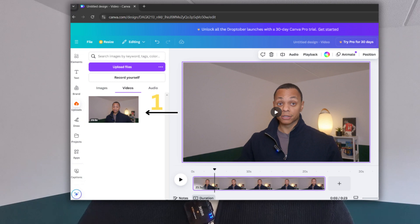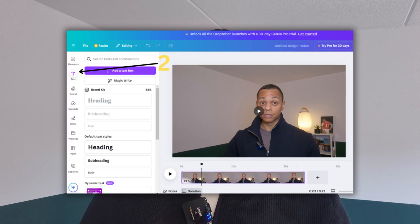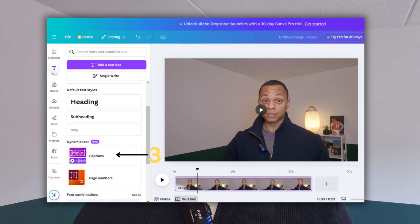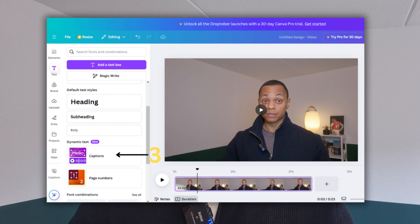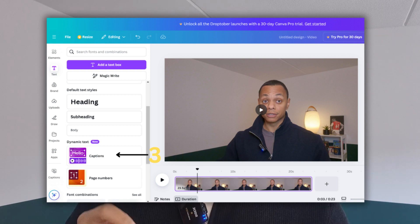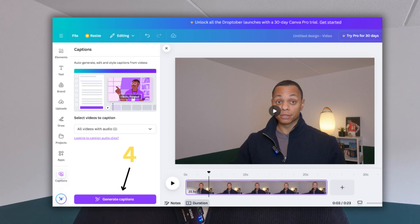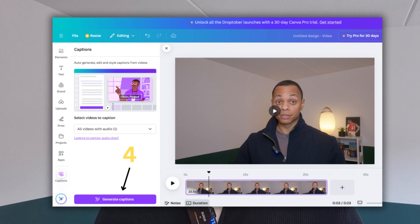Select the video you have and click on the left menu on text. Here you can find dynamic text. Within dynamic text you can also click on captions. This will open a menu where you can add captions to your video.